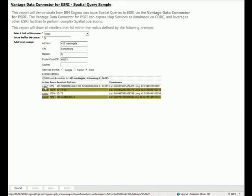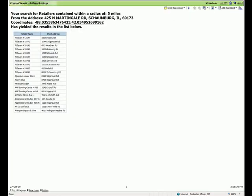In this case, the Vantage ESRI Exchange has allowed Cognos to issue a spatial query to ESRI. Using the Vantage ESRI Exchange, the spatial query leveraged the ESRI infrastructure transparently to Cognos — a standard query was issued and standard tabular results were returned.